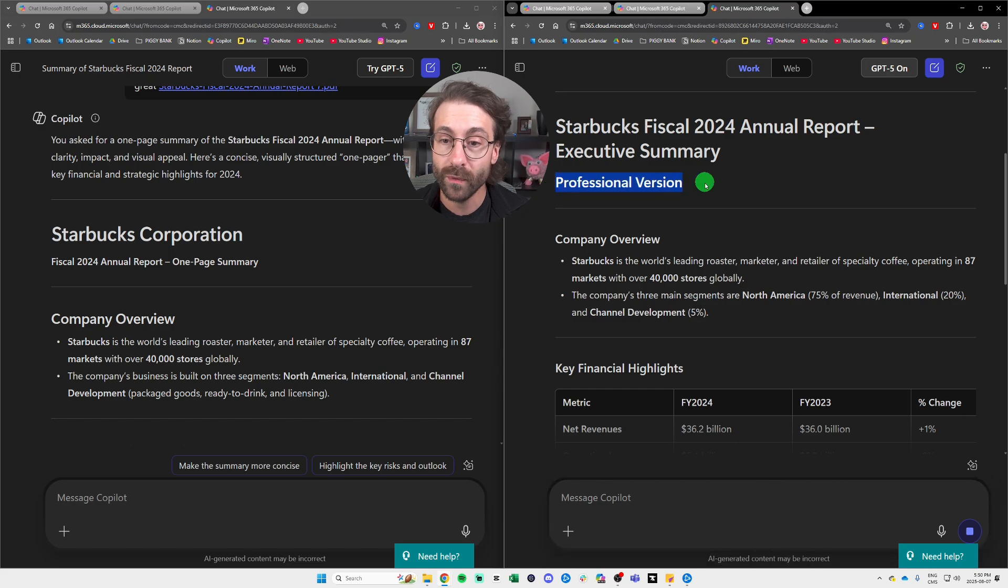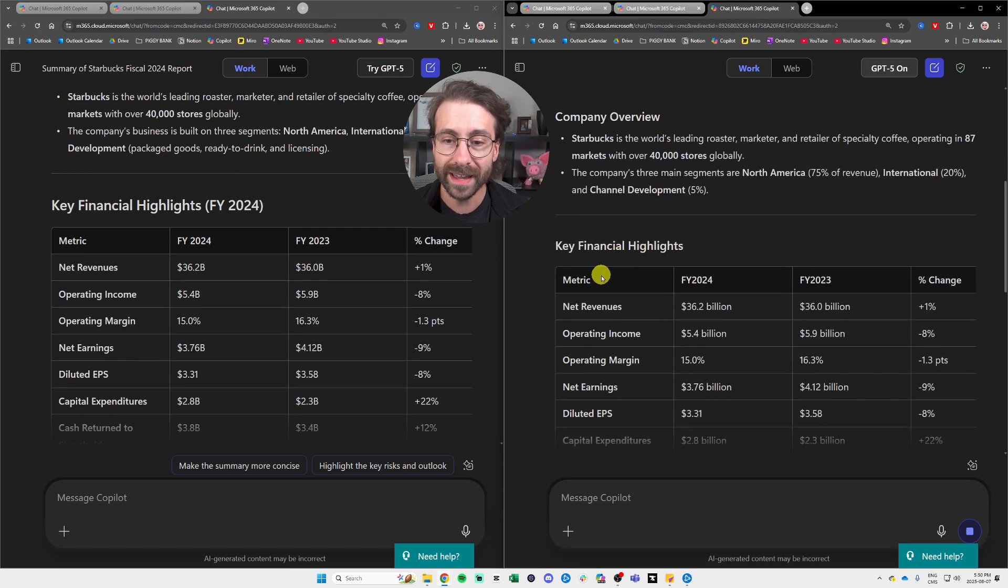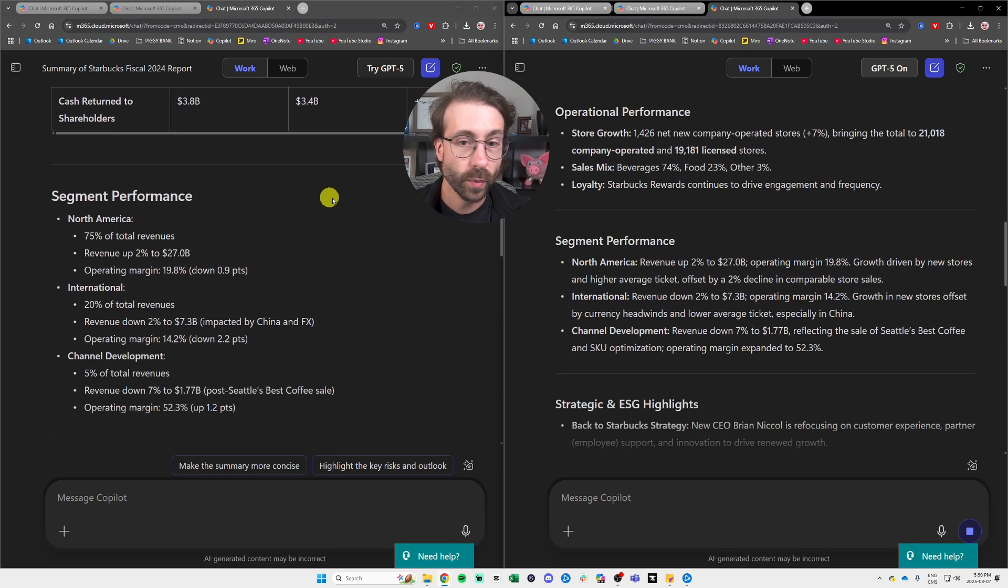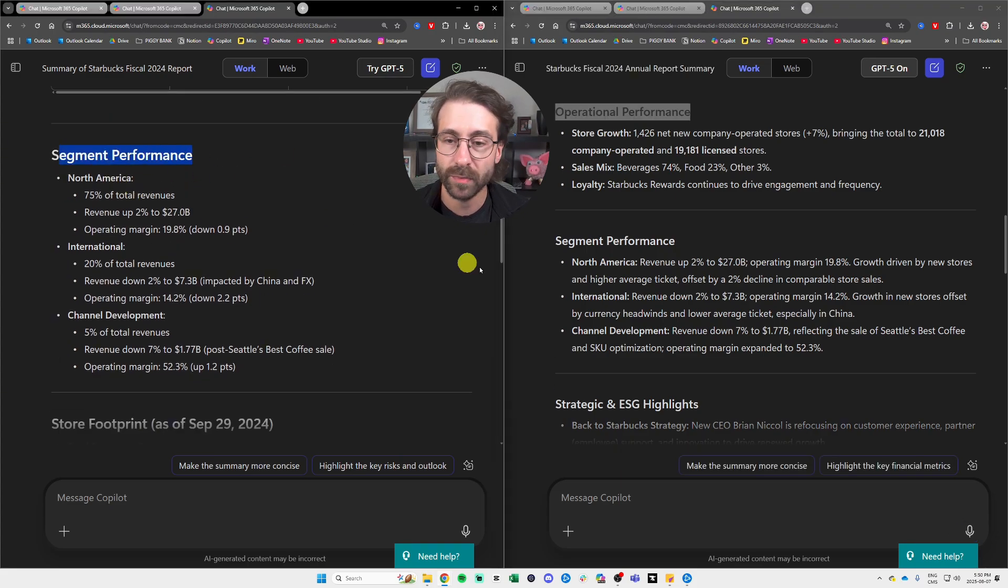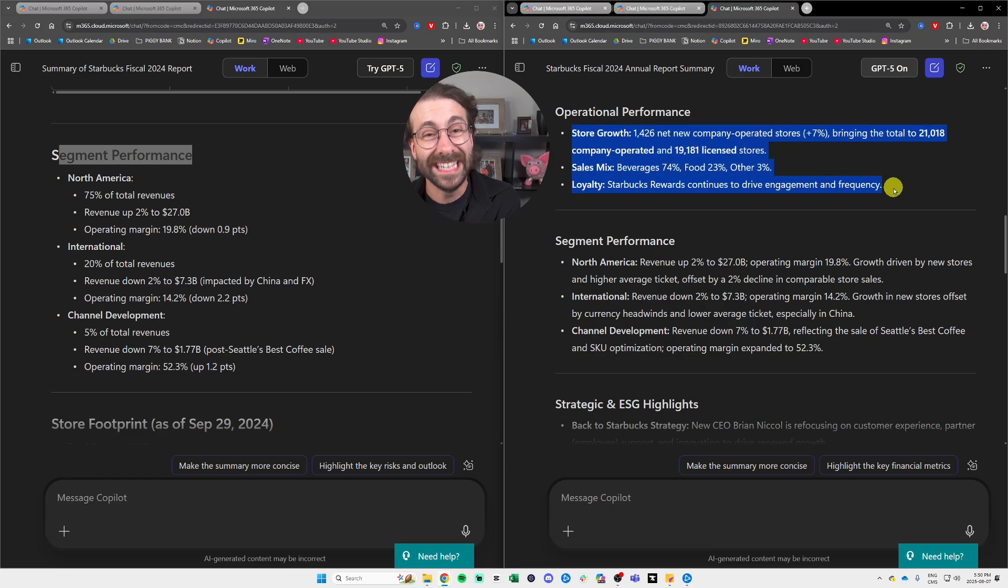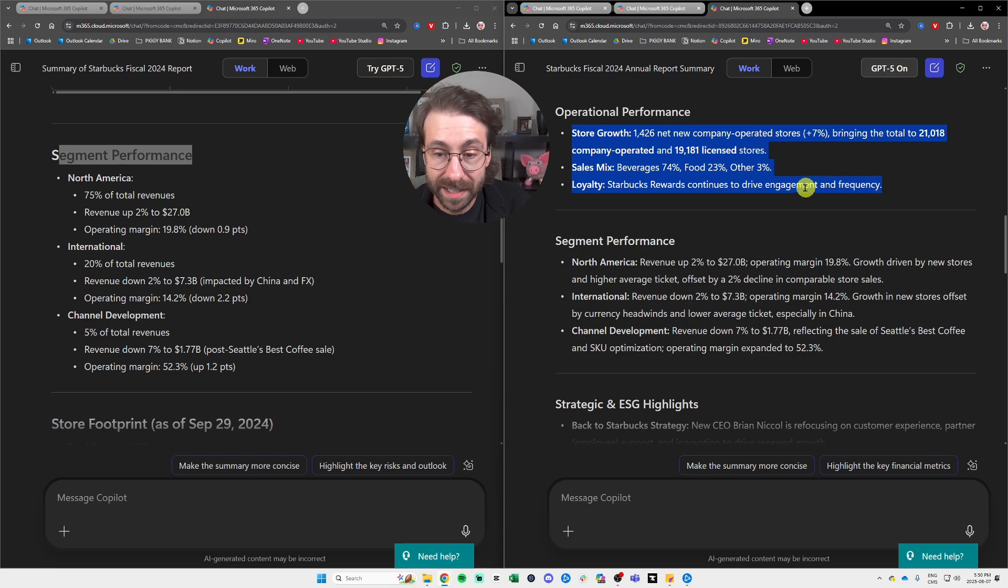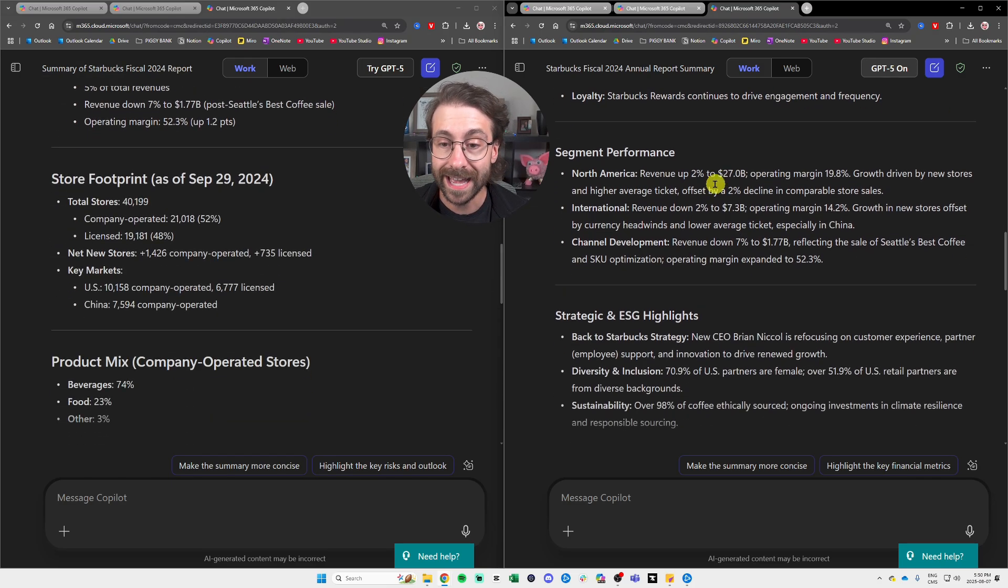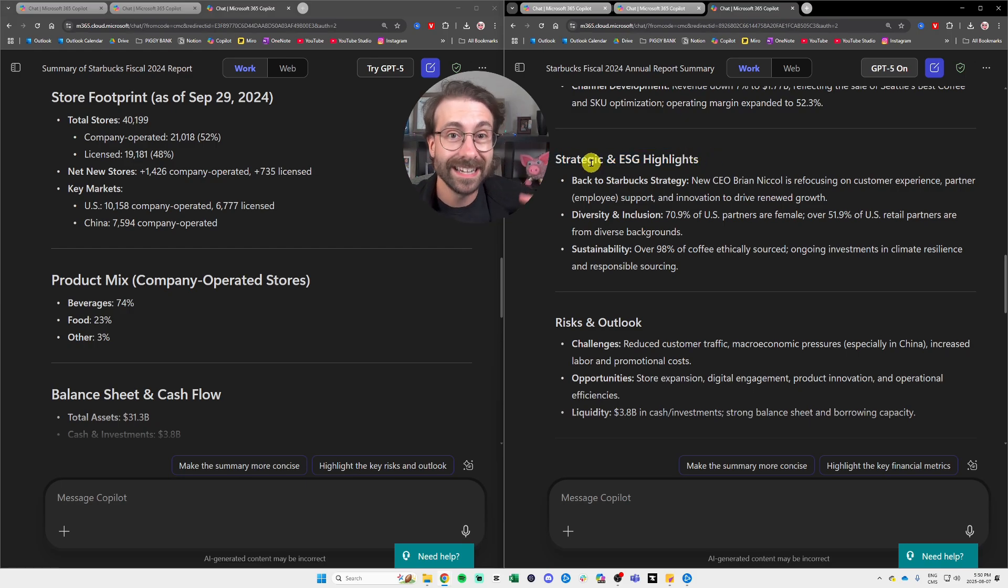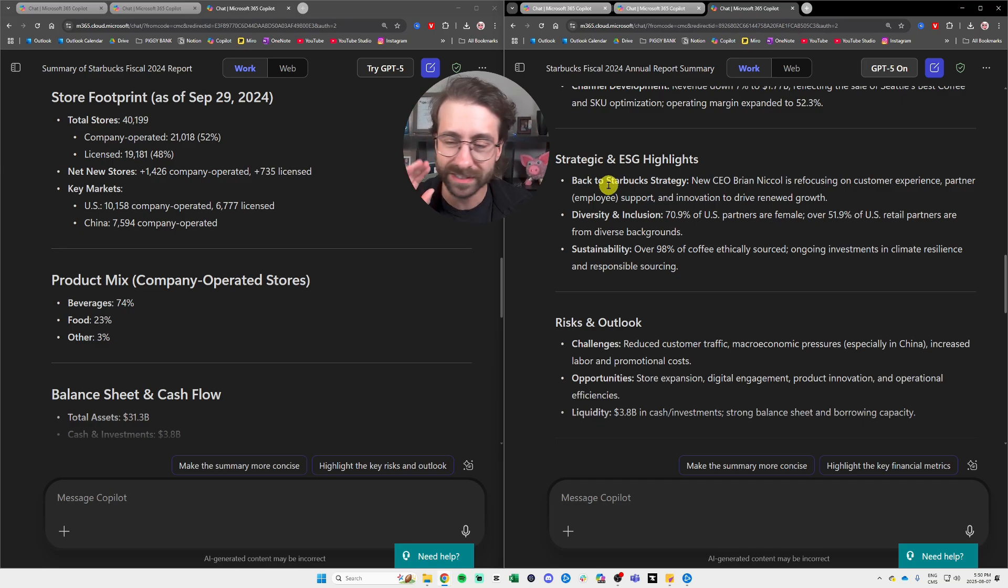With a pretty similar key financial highlights on both sides. And then if I keep scrolling, we have the operational performance here to the right. We have the segment performance to the left. Very similar, but see to the right how much more details I have. It is more thorough. Of course, we have the deep reasoning capabilities with this brand new model, which is not the case with the GPT-4.0 to the left. And if we keep going, we have a strategic and ESG highlights. Co-pilot probably analyzed this very long PDF. It's a PDF that has 109 pages, by the way, from Starbucks, a very little known company.